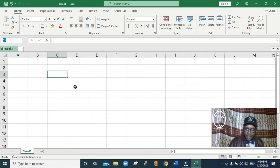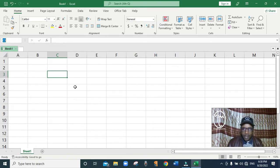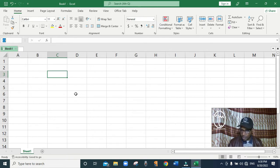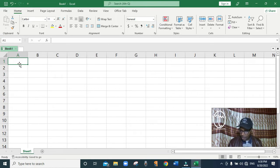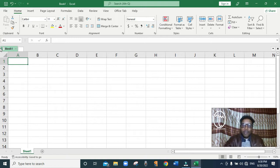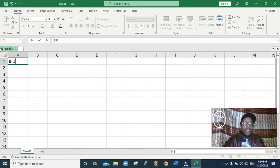We write data in the cells. Without wasting time, I want us to prepare an inventory that will show the items found in the classrooms. To begin with, we are going to have a heading where we type the name of school. I'll just call our school BD Primary School, so I type BD Primary School.